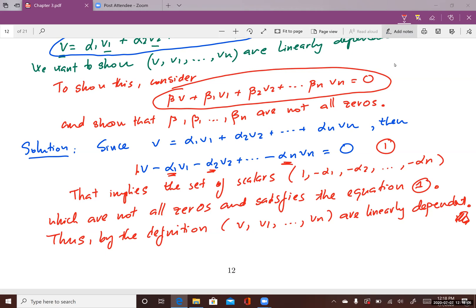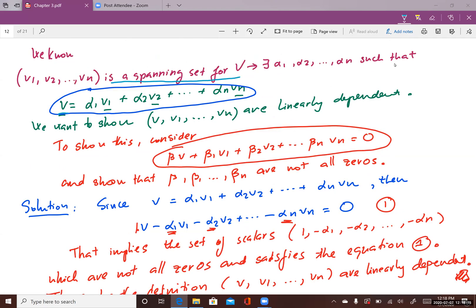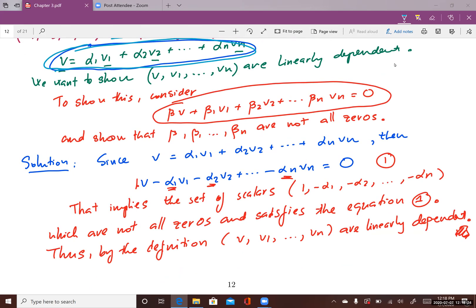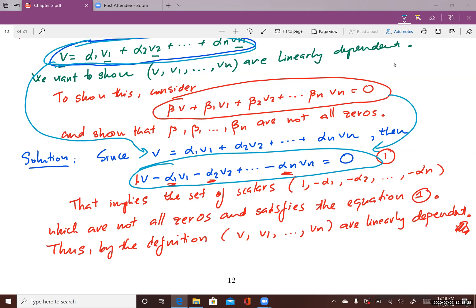We used the condition that v1, v2, to vn is a spanning set for V and that v is a vector in vector space V to derive this equation. By moving everything to one side and setting the other side equal to zero, we found the set of scalars {1, -alpha1, -alpha2, ..., -alpha_n} which are not all zeros and satisfy the equation. Therefore, by definition, {v, v1, ..., vn} are linearly dependent.